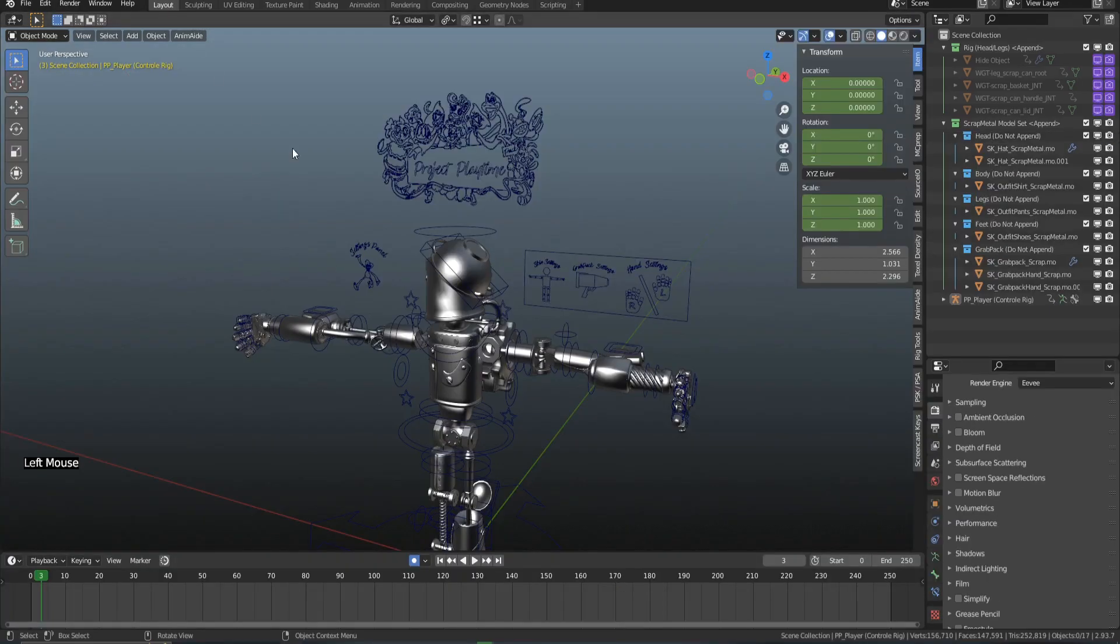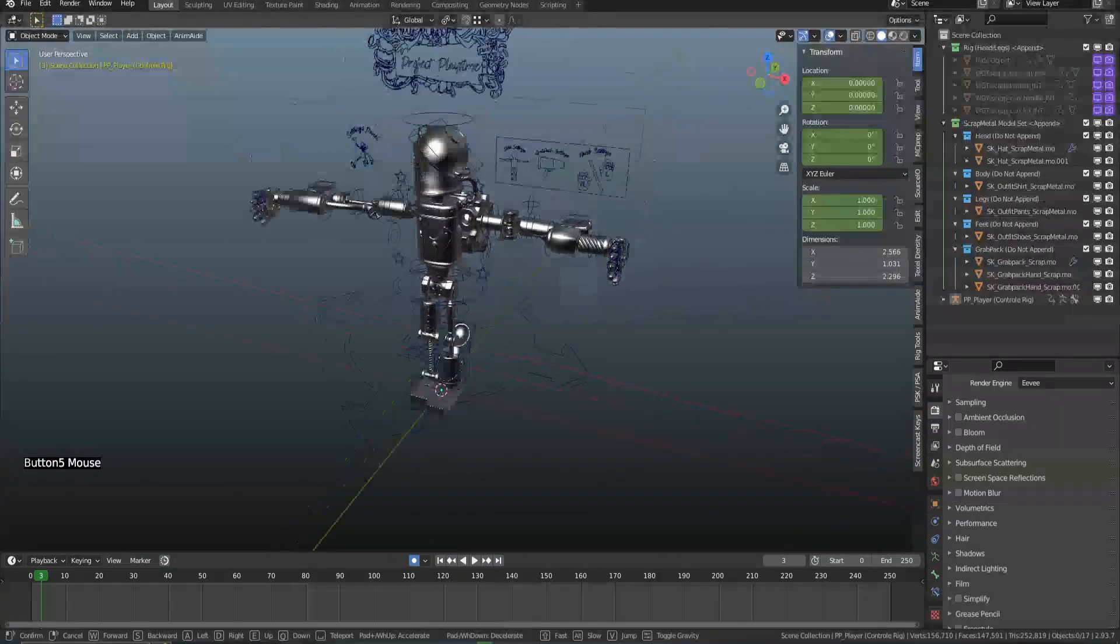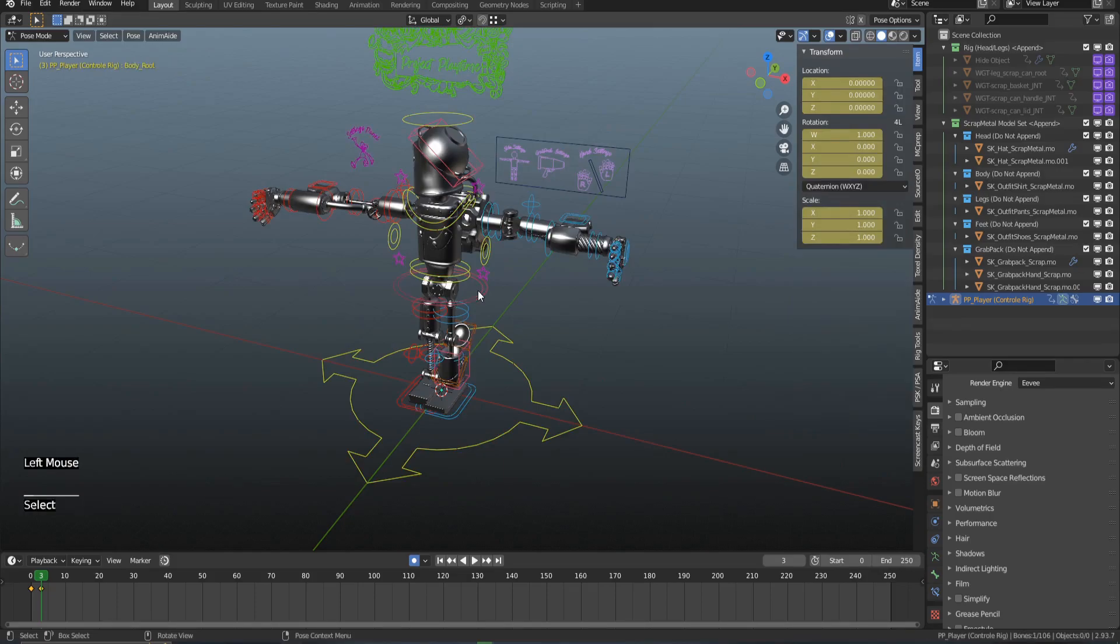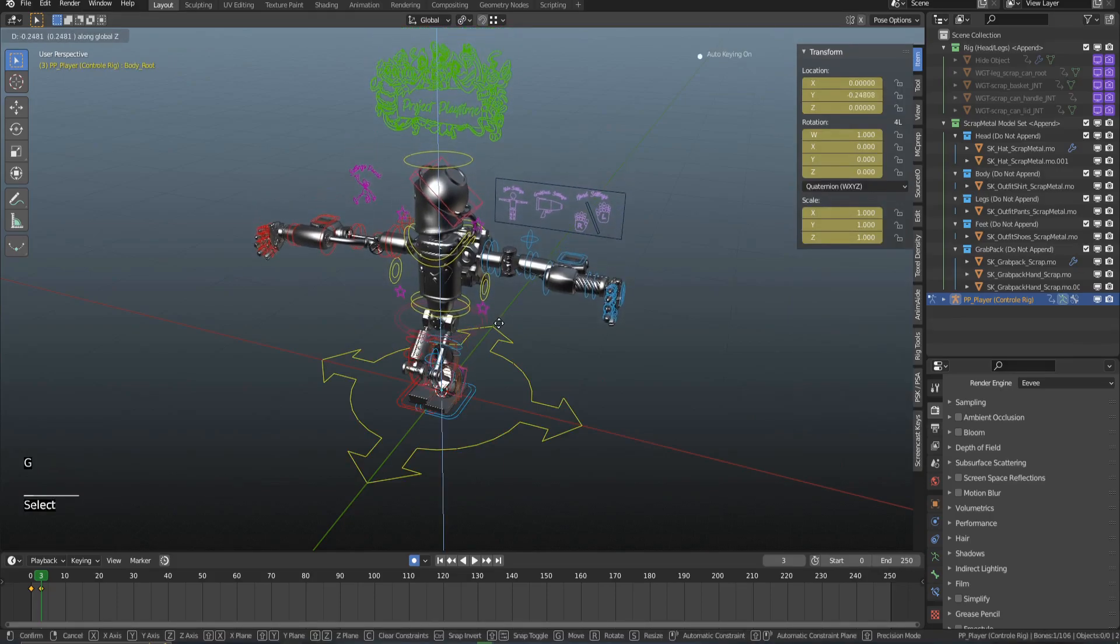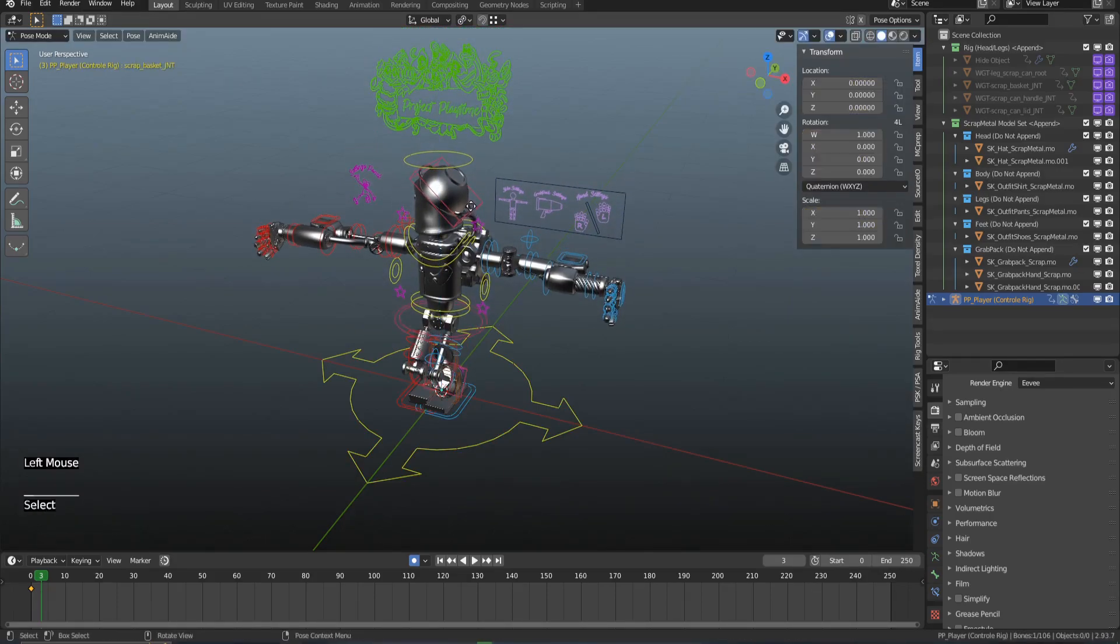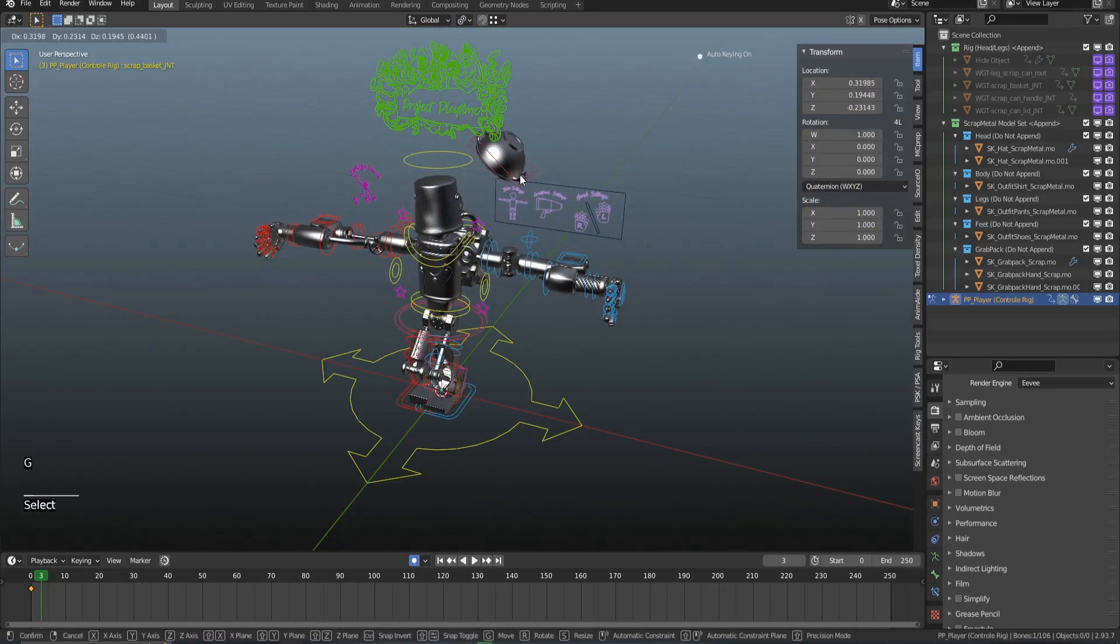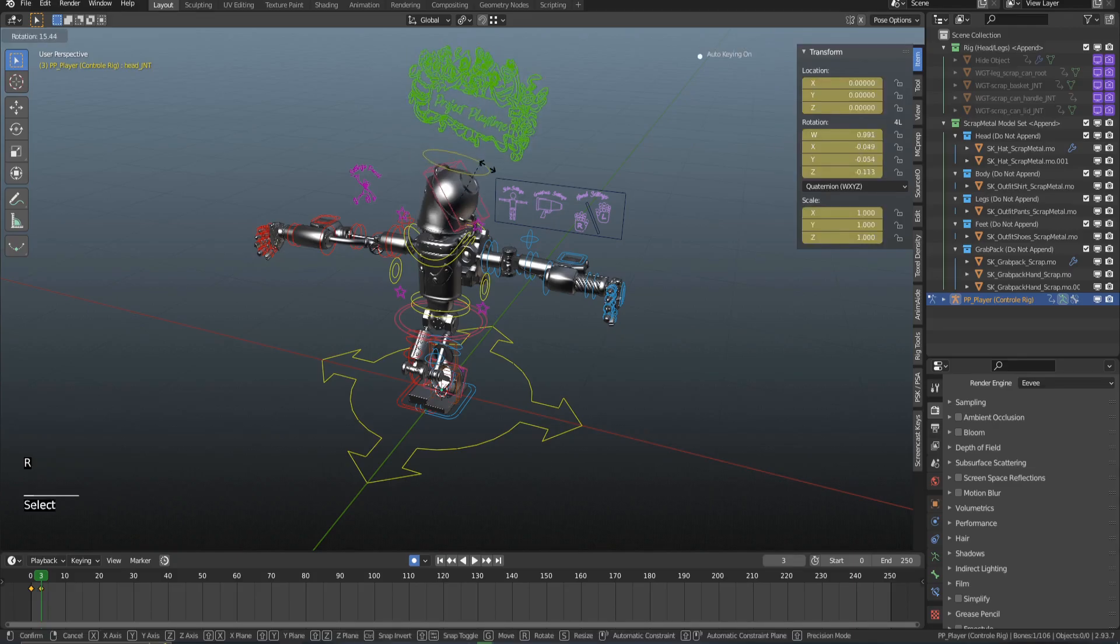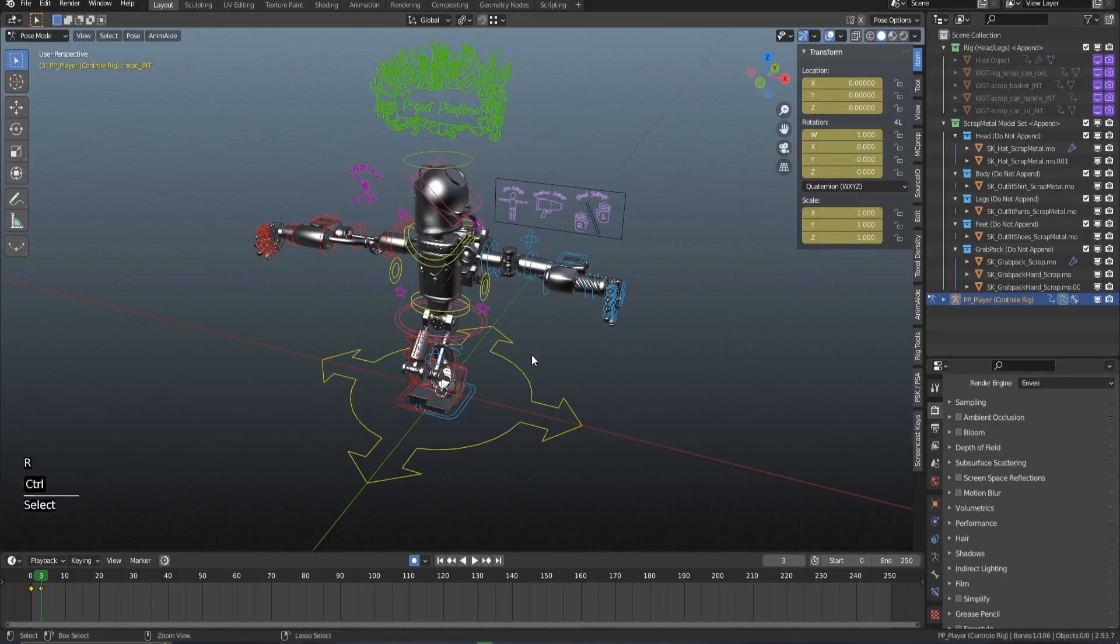We are done. When we go back to the View Layer, the rig is automatically applied, the new bones and everything, and everything is parented to each other. It is that simple to add the cosmetics.